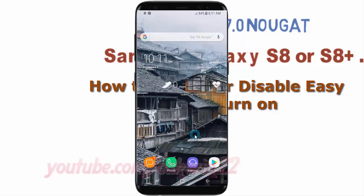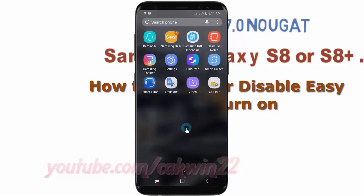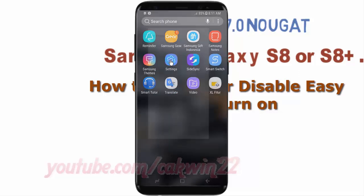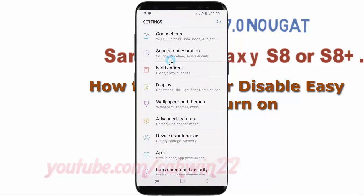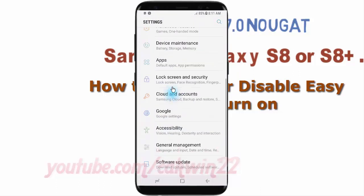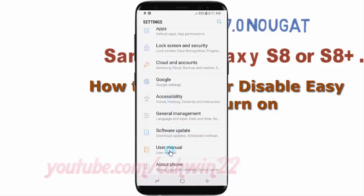To enable or disable Easy Screen Turn On in Samsung Galaxy S8 or S8 Plus, open Settings. Swipe up or down to show the app screen, then tap Settings. Scroll down and tap Accessibility.